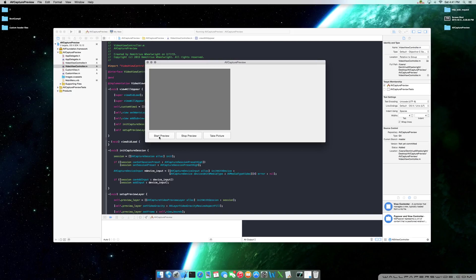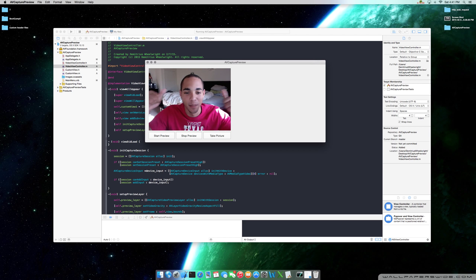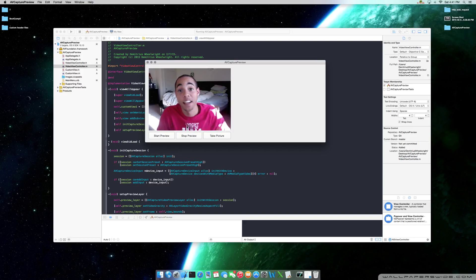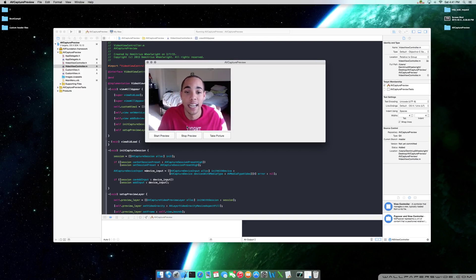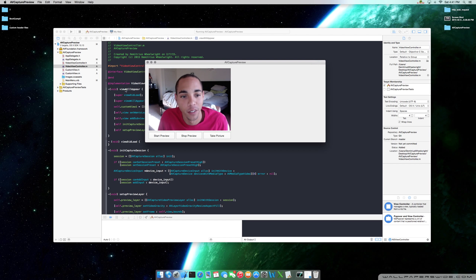And boom — there you go! You can see my room in the camera preview. That's how you get the preview working. I hope to see you in my next tutorial where we'll actually be capturing from this preview to the NS image view. Thanks for watching.